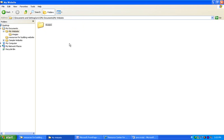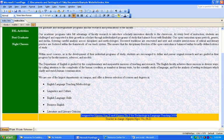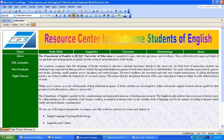Now we are set for part two: creating our template webpage. Thank you.